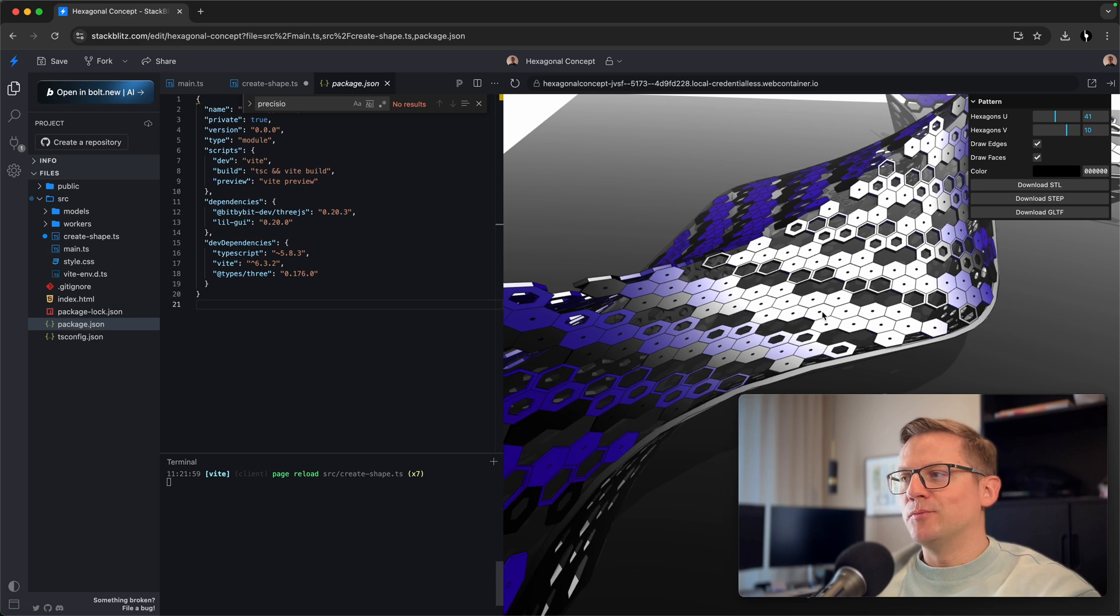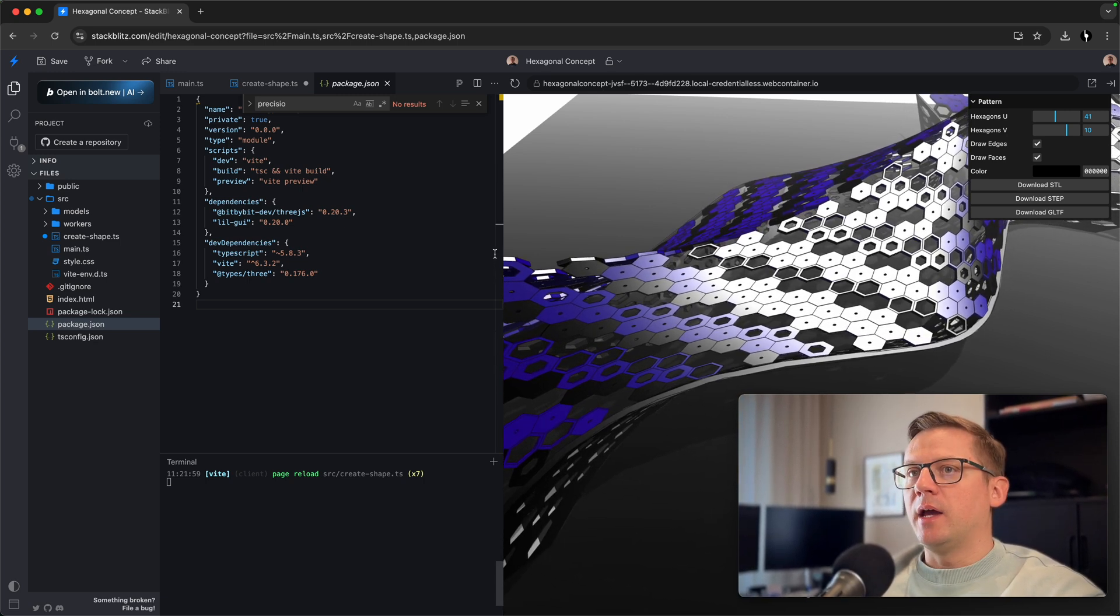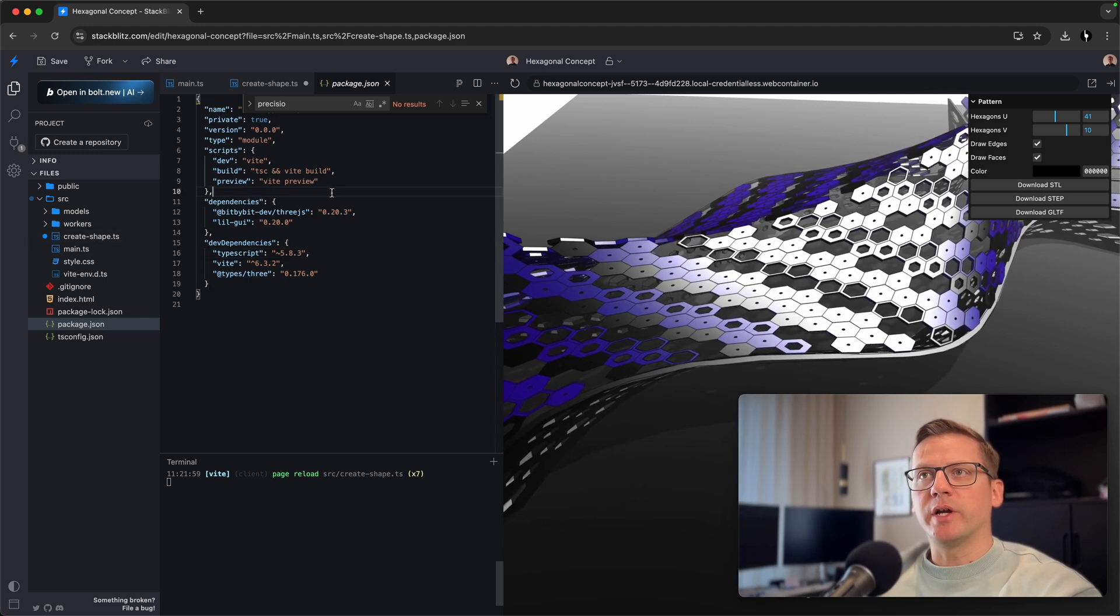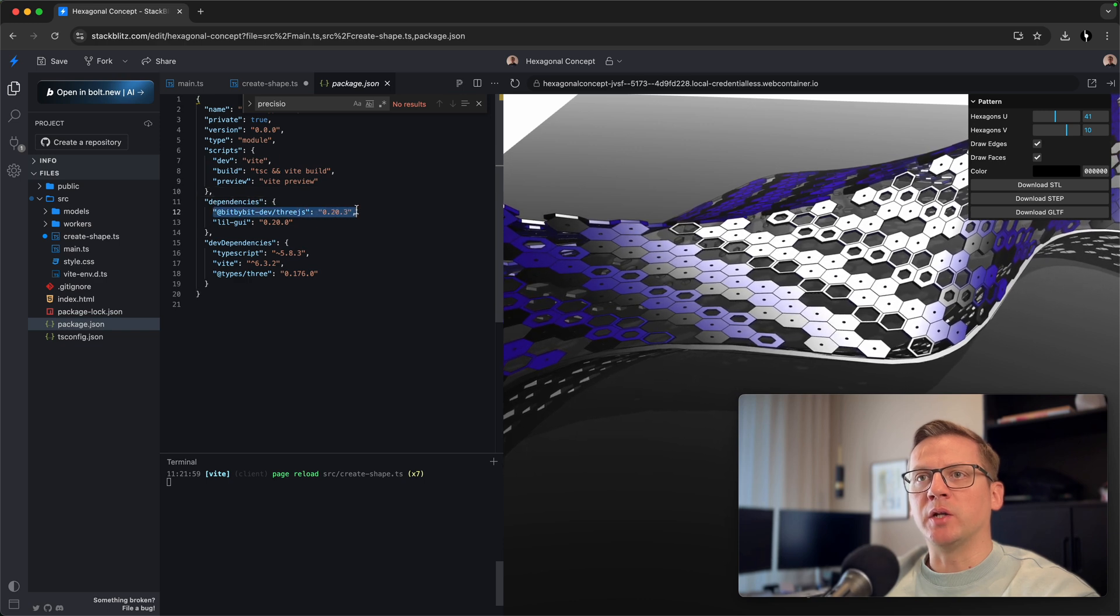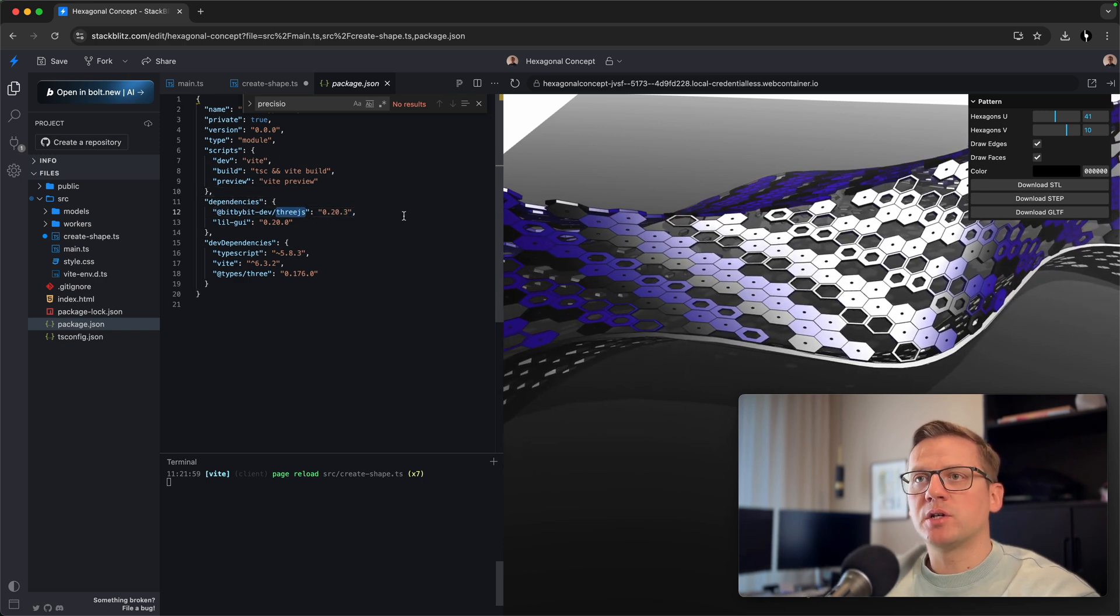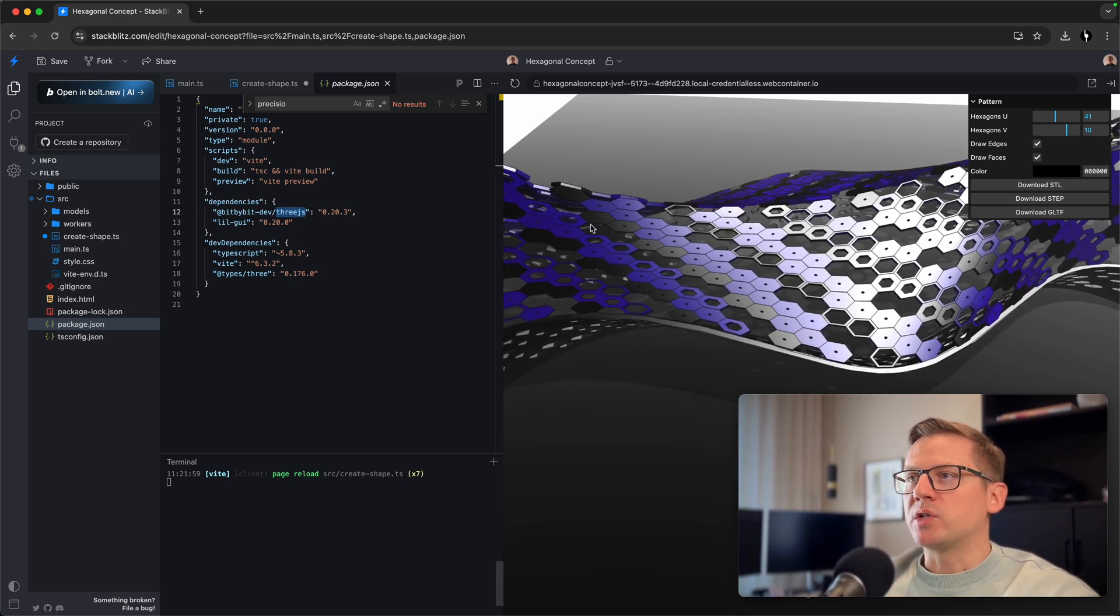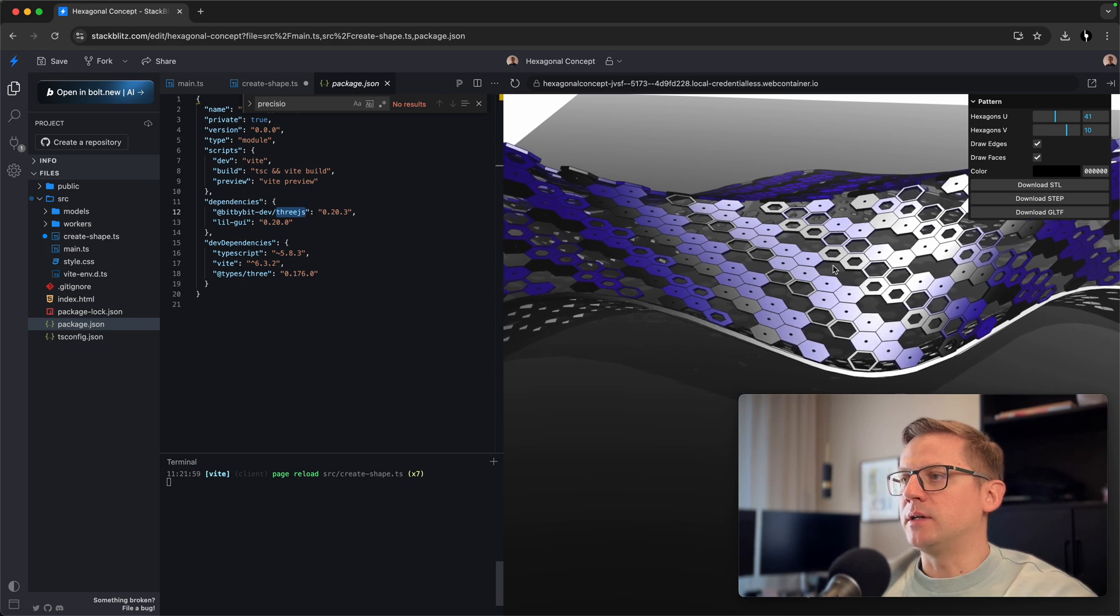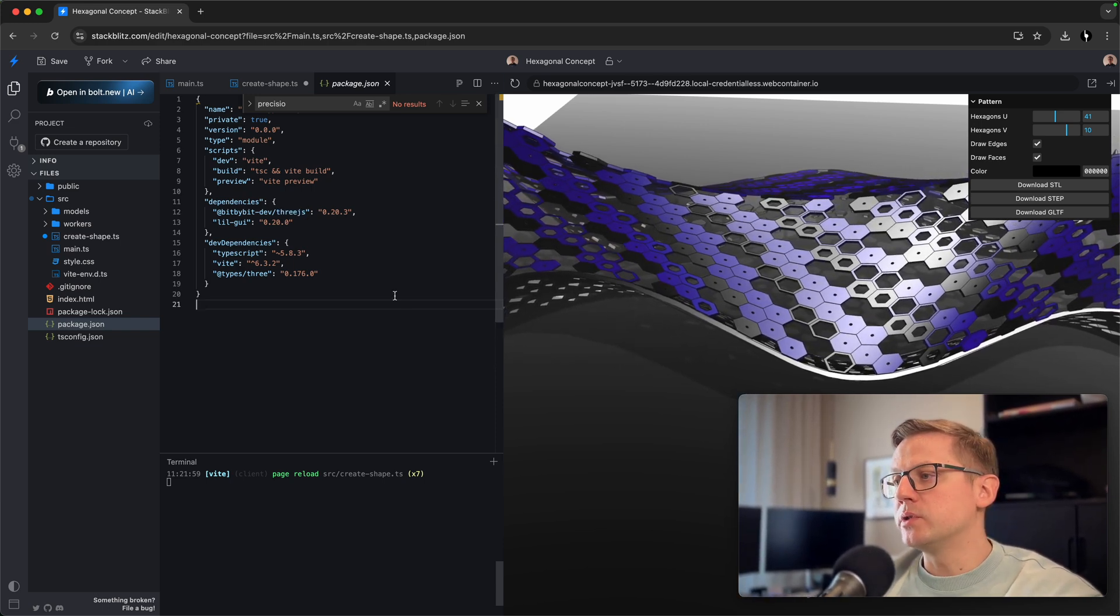Let's move into this project that we will be exporting to Unreal. I've built this on StackBlitz. It's a simple project that contains a few files. You see here in the package.json that we depend on bit-by-bit dev 3GS NPM package. It just installs the latest version of bit-by-bit, which allows us to create these kinds of shapes, hexagon patterns. It includes a lot of CAD features and kernels that you may want to use.